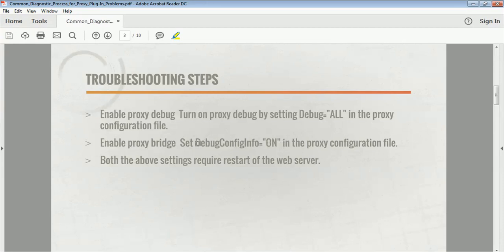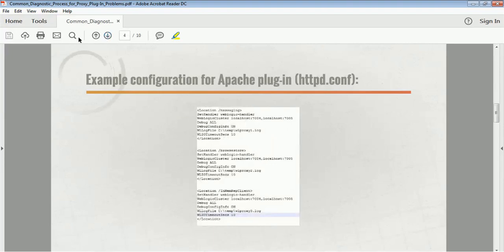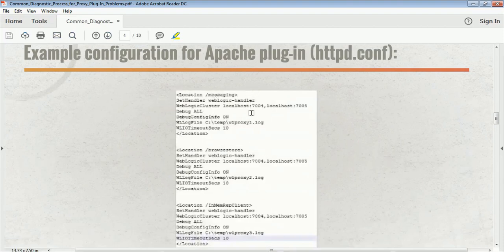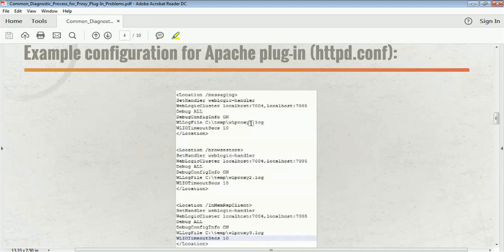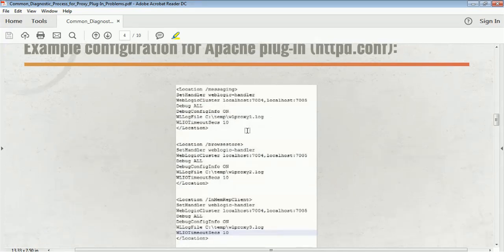If you enable the 'debug config info on' flag in your configuration, you will be able to see the config bridge. If you make these configuration changes in your web server configuration, you have to restart your web server. In the configuration, you have a location handler for the messaging application. You can see 'debug on all' has been included, 'debug config info on' has been included, and 'wl log file' is set — this is the log file where all the information will be written. For messaging, the log file created will be wl_proxy_01.log.